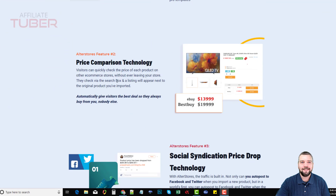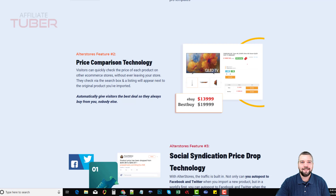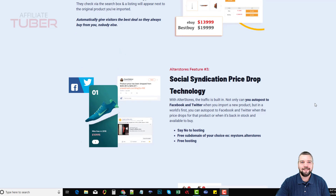Number two is the price comparison technology, which is great — people want to know who has the best price. It does this automatically by always checking prices and displaying the latest prices so visitors can compare. All they have to do is click the button, which automatically integrates with your affiliate link, and if they buy, you get commissioned for it.